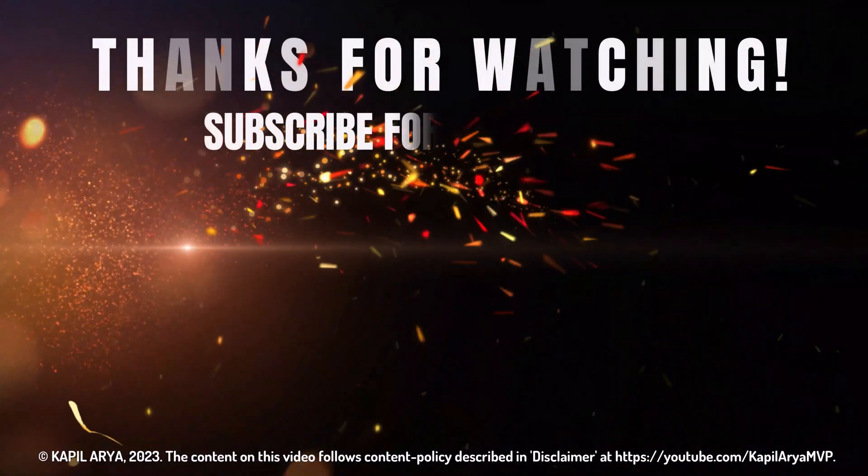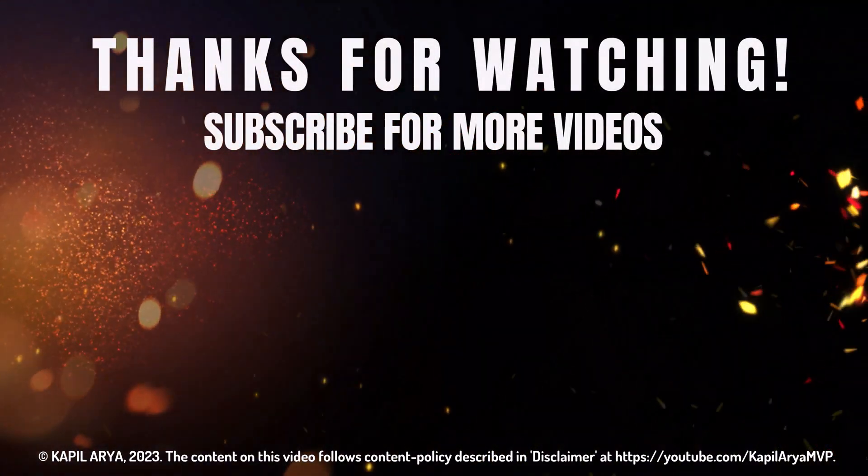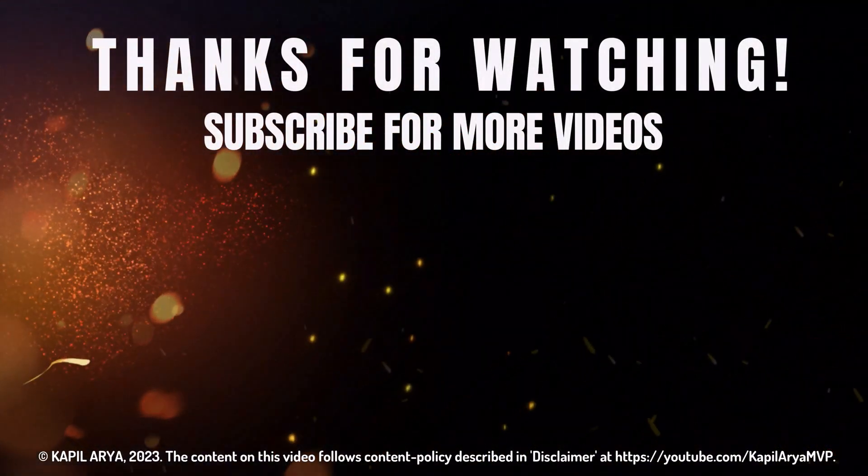That's it for now in this video. Thanks for watching it. If you found it helpful, do like it, share it, and don't forget to subscribe to my YouTube channel for more videos.